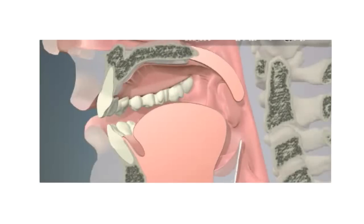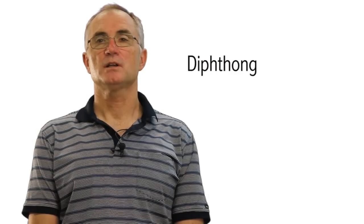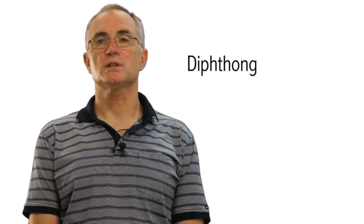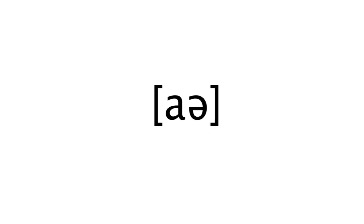Until now we have only looked at vowels where the tongue stays in the same position the whole time while we are saying them. But sometimes we can start saying a vowel with the tongue and lips in one position and then move them while we are saying the vowel, so that they are in a different position when we finish saying the vowel than when we started saying it. This kind of vowel which changes its position while it is being pronounced is called a diphthong. Diphthongs are normally written with two letters in English spelling and in IPA. They are written with two symbols: the symbol for the vowel where it starts and the one for the vowel where it ends up. These are the diphthongs of Australian English.